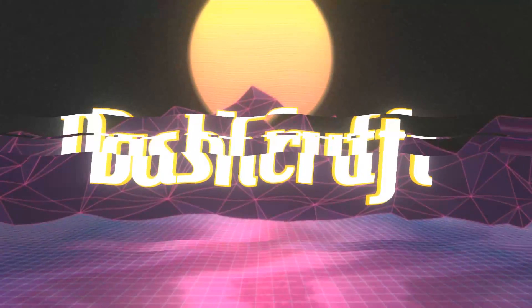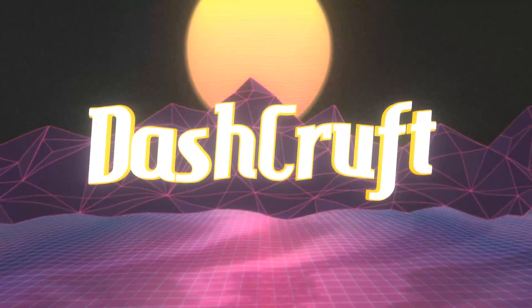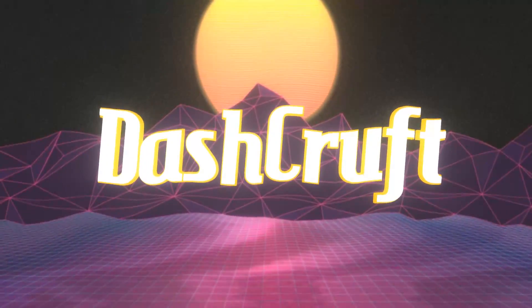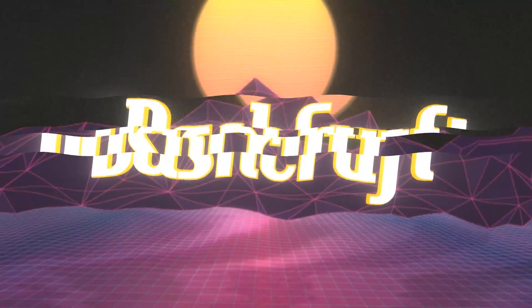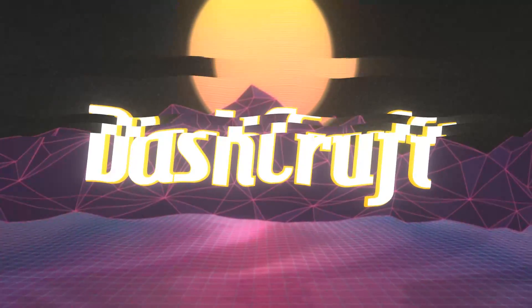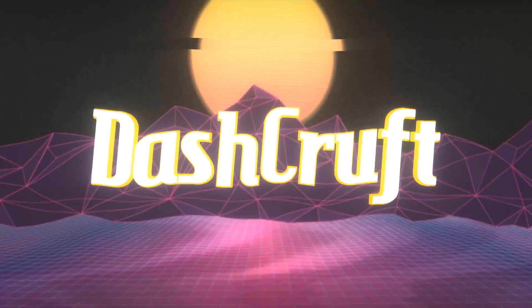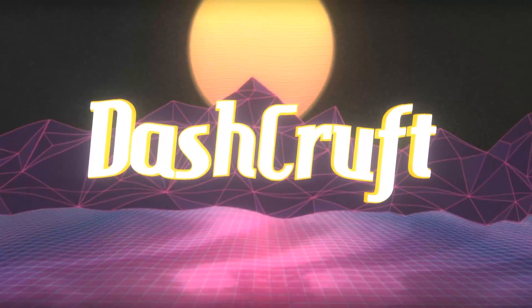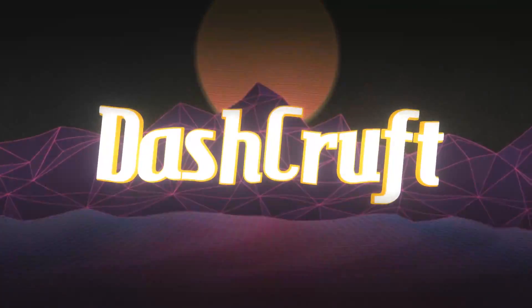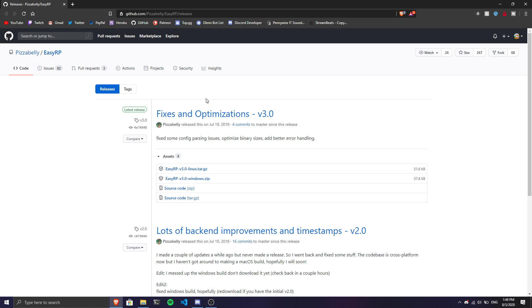Once we're in the first link in the description, we're going to install something called EasyRP. This is what we're going to use to draw the rich presence.